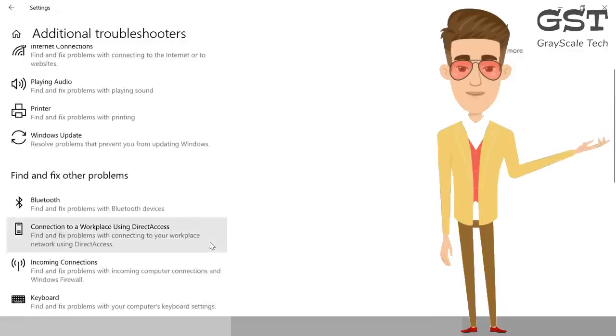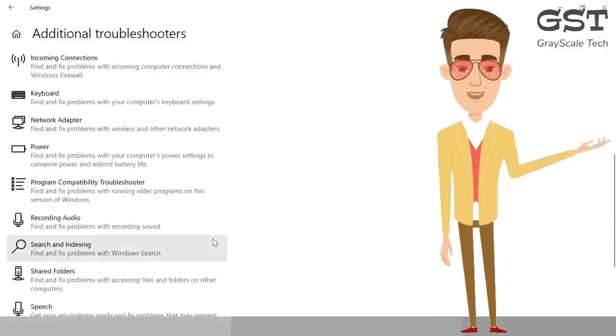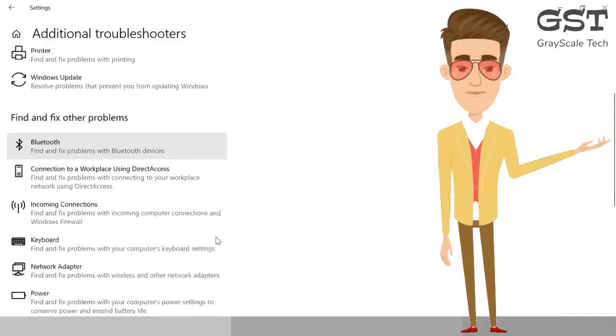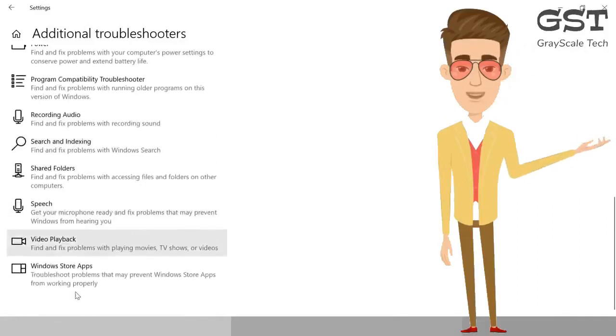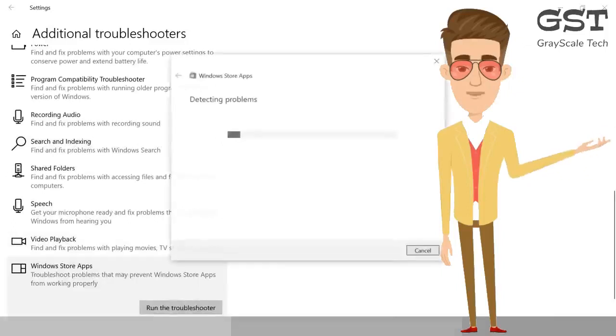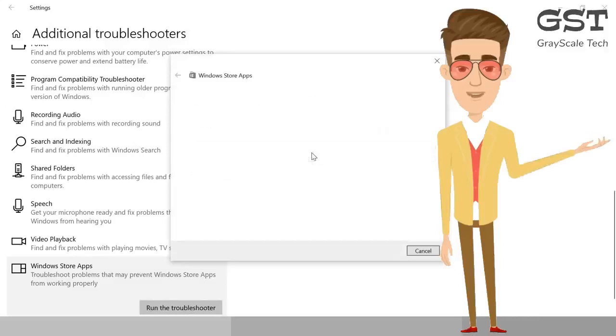Don't miss it, step-by-step we are doing it. Once it works for you, please let me know in the comment section. If it doesn't, also let me know and I will definitely help you. I clicked on Additional Troubleshooters, and here we need to go to the bottom. You will find Windows Store Apps. Click on it and run the troubleshooter. It will start detecting problems for you.